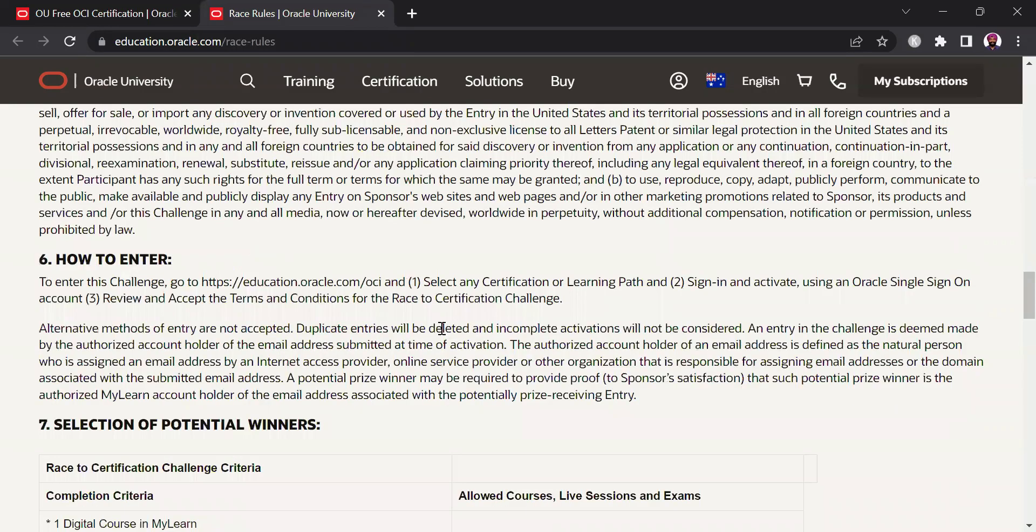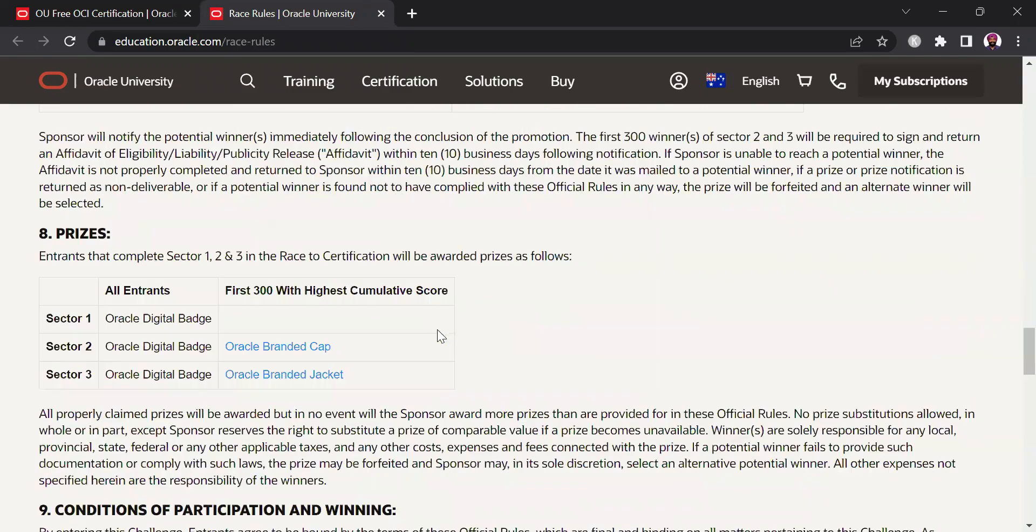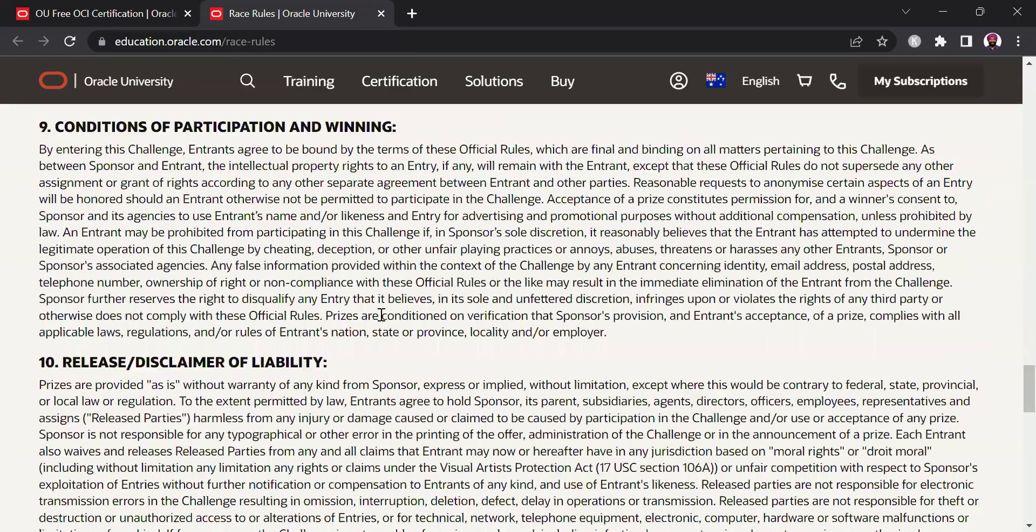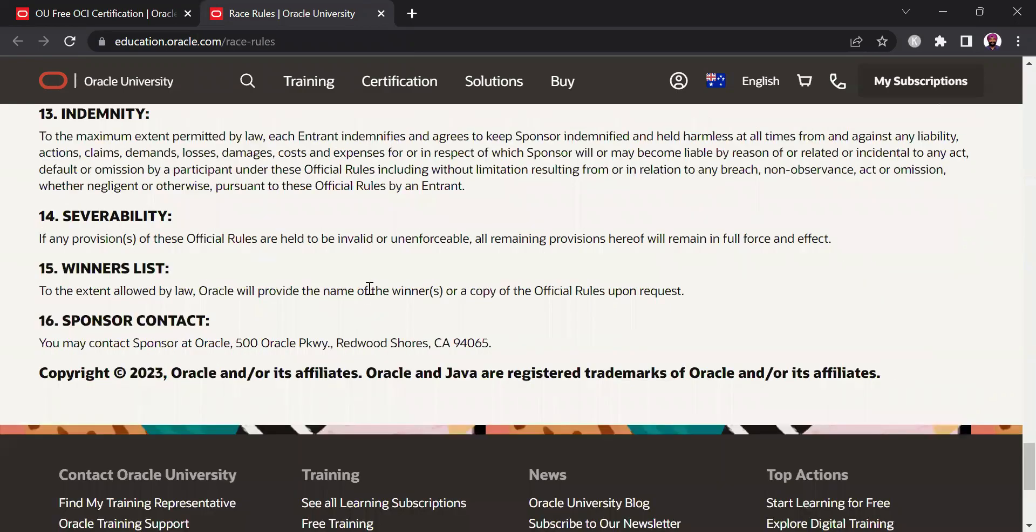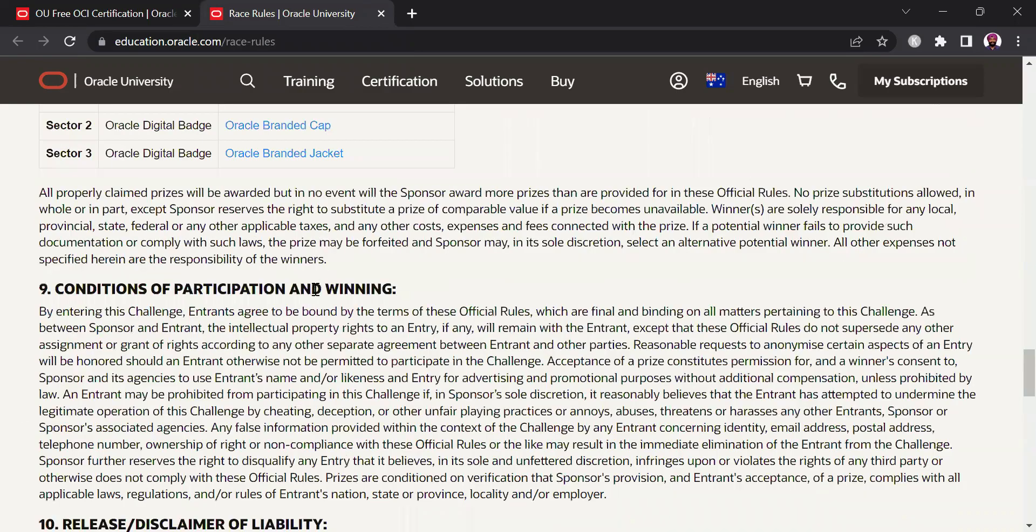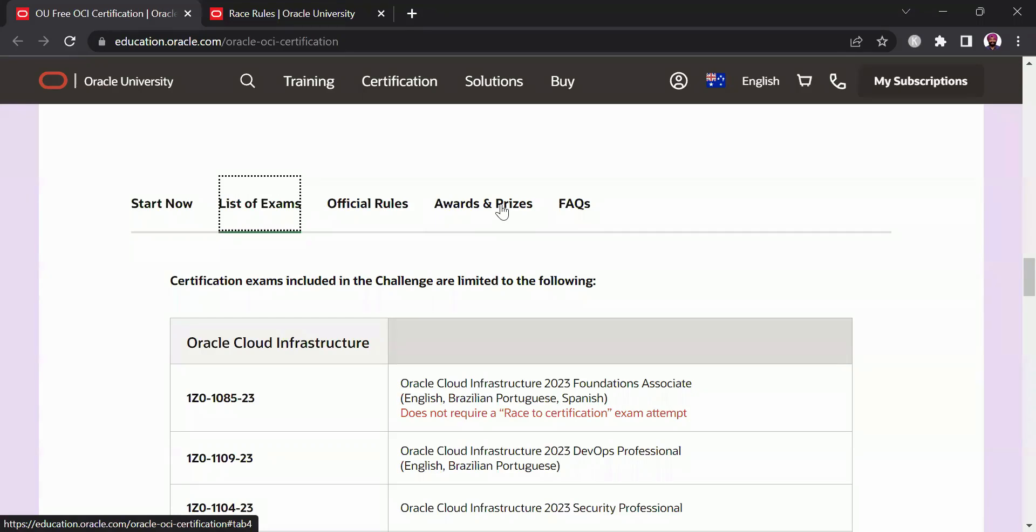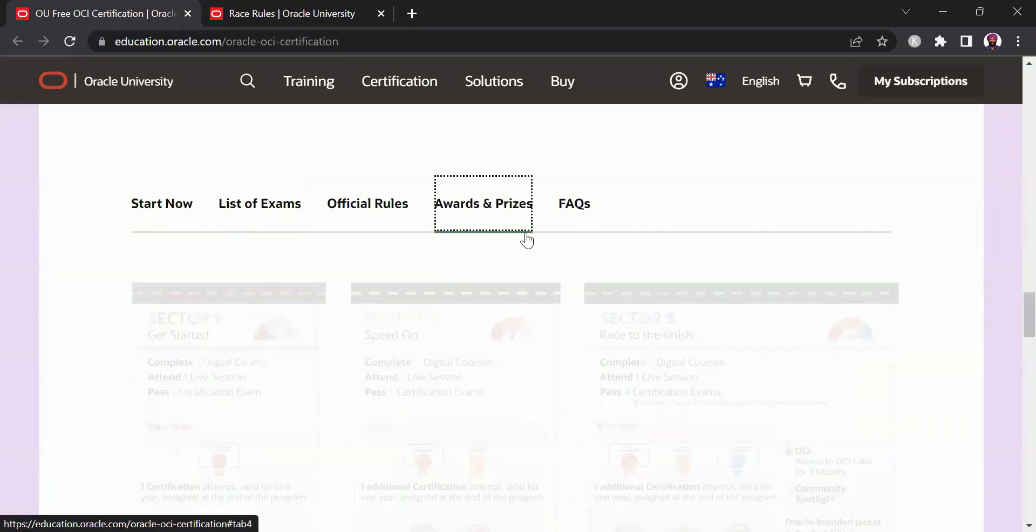And we have already discussed about the prizes so I won't go into the prizes again that's pretty much high level of what are the rules of the entry but if you are interested in knowing about the rules in more detail I would recommend you to go through this page and read about them in more detail.